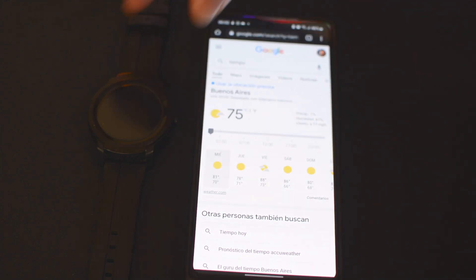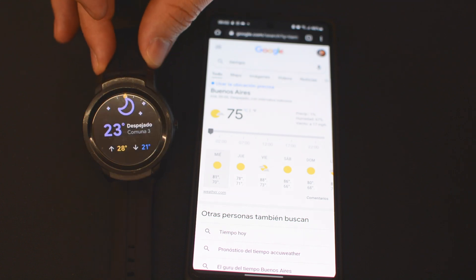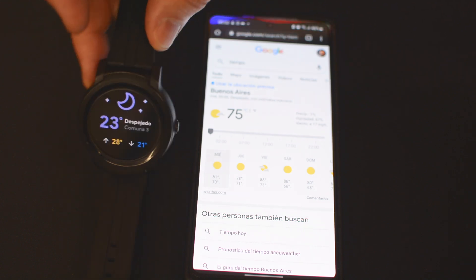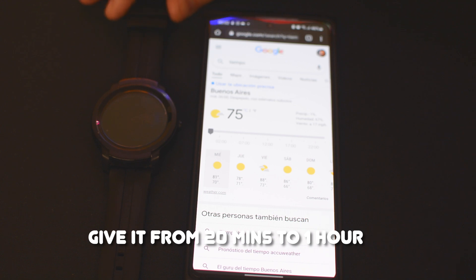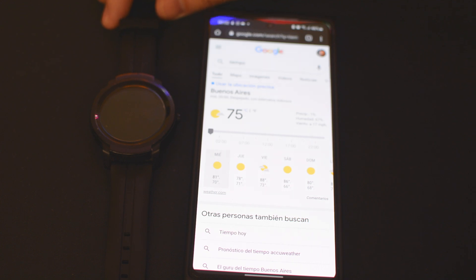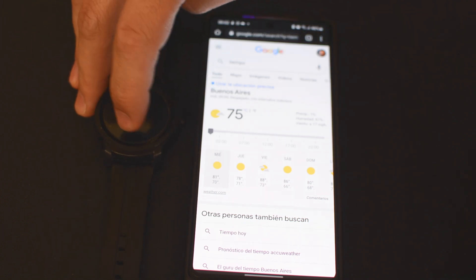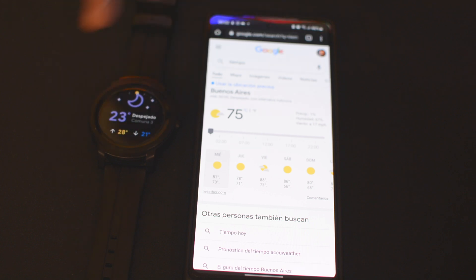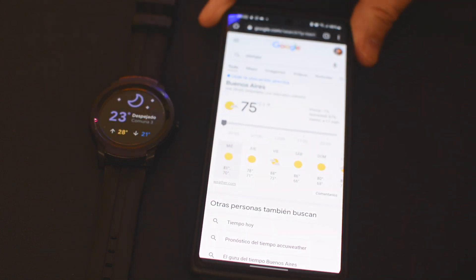Once you do that, it won't reflect on the watch right away — you have to wait for about an hour. I have no clue as to why we have to wait for an hour, but trust me: in an hour, you will check back and all the weather for Wear OS will be on the same unit that you picked on the phone.